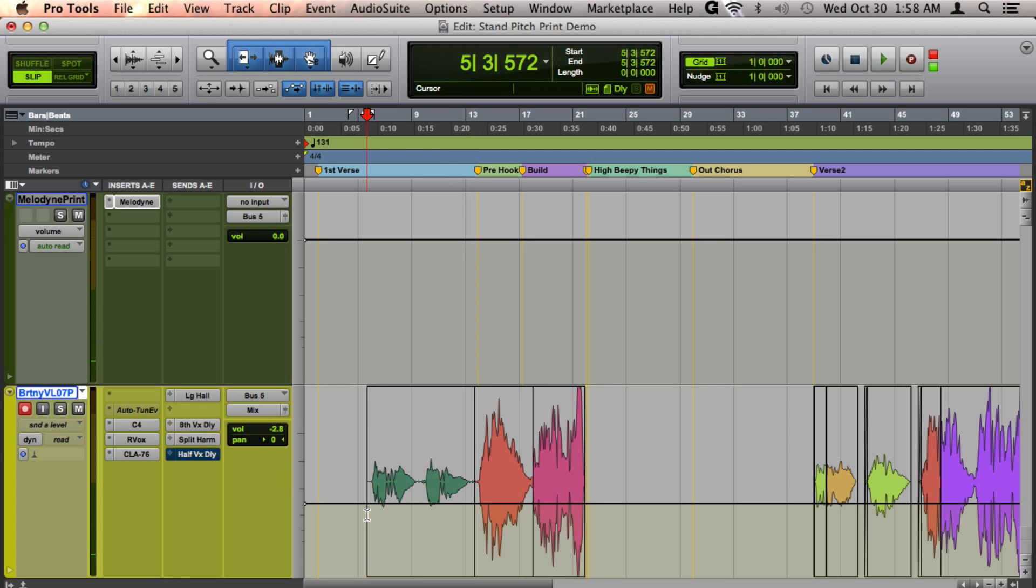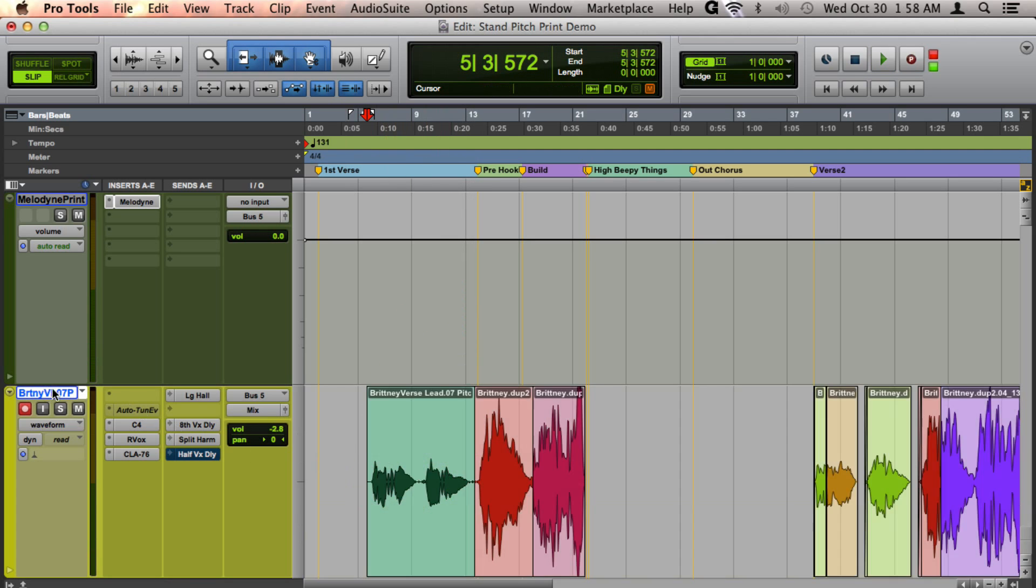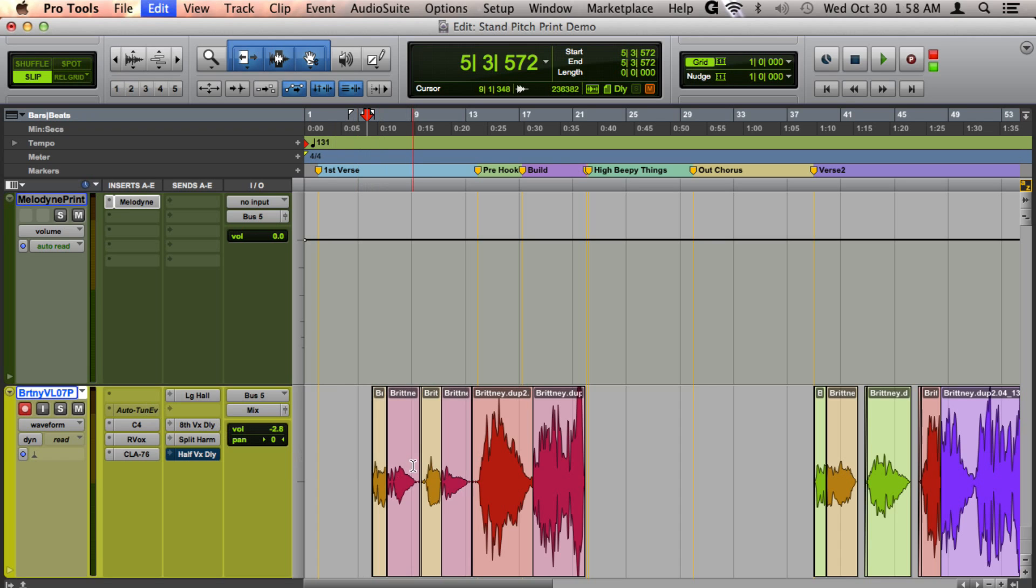Okay, so you can see that as I was going through the track, the audio looks exactly the same.